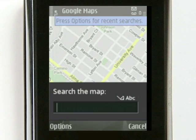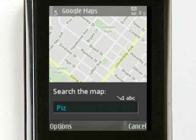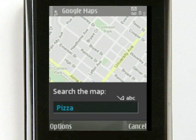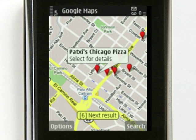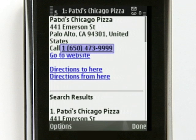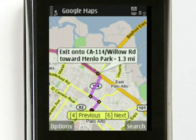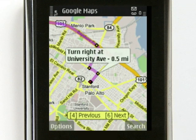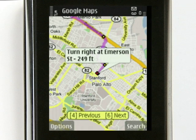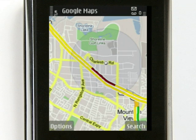You can search for nearby businesses. Search for pizza to see nearby pizza shops. You can quickly dial a business or request driving directions to your destination. When you notice heavy traffic on the map, consider an alternate route.